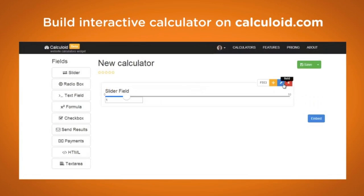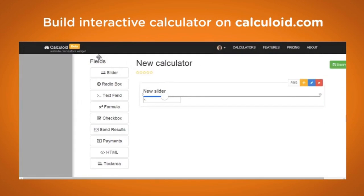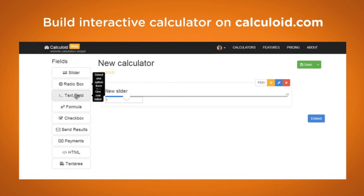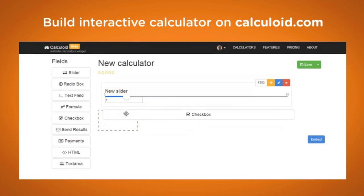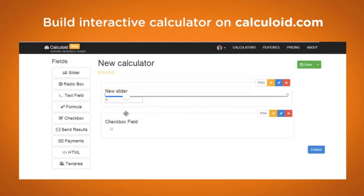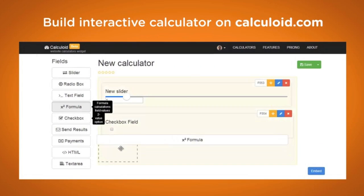By using a simple drag-and-drop feature you can create various fields such as a slider with various properties, a text field, a radio button, or a checkbox. When you have all the desired fields, you simply insert a formula that will calculate the result.